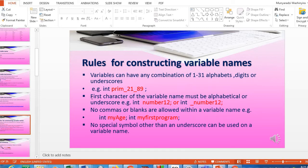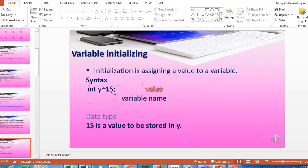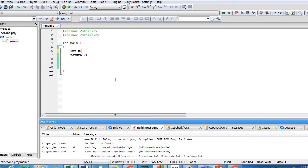Lastly, no special symbols other than an underscore can be used in a variable name. As much as you would like to use a hashtag or a percentage sign, it's not allowed. You are only allowed to use the underscore as a special symbol. Those are the rules we need to follow when declaring variables.